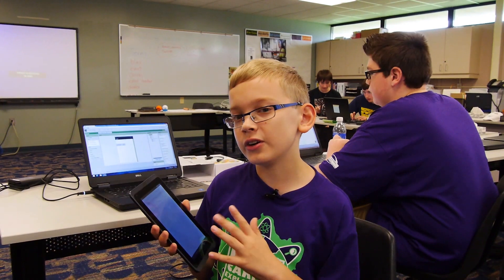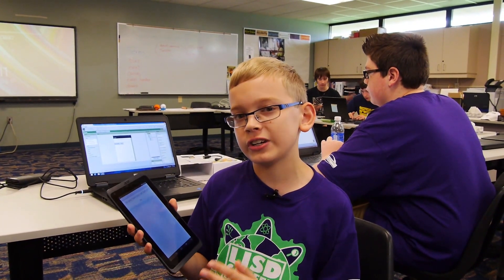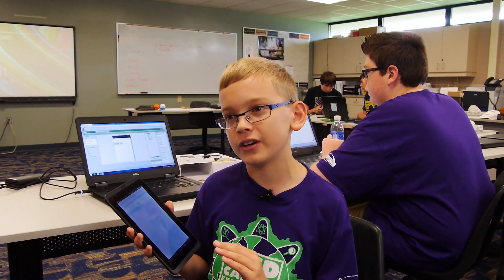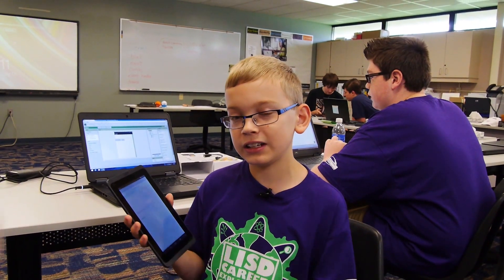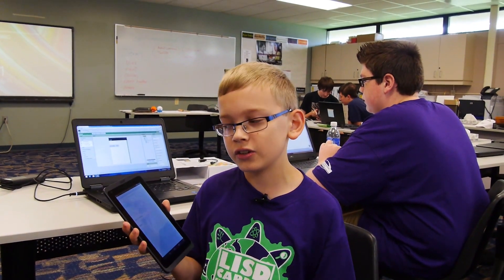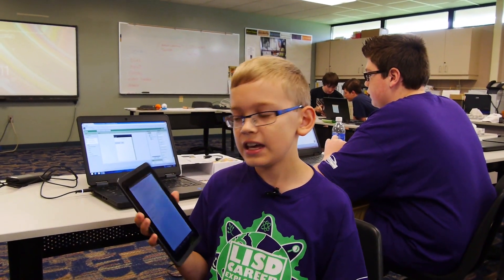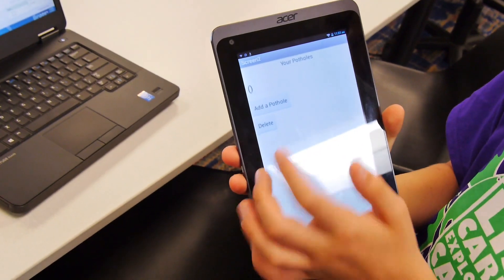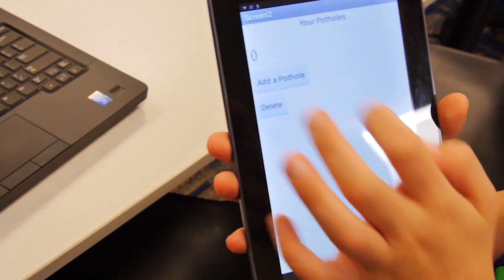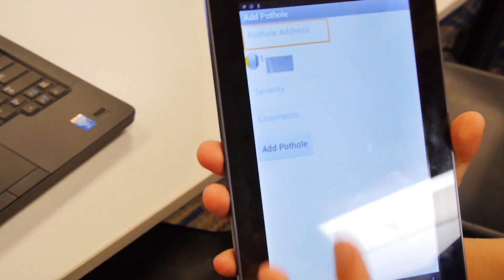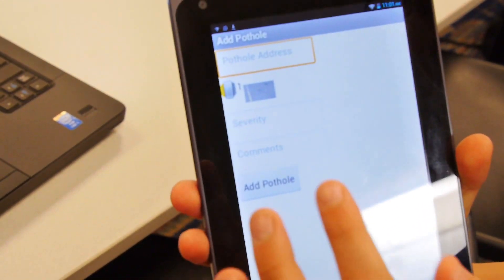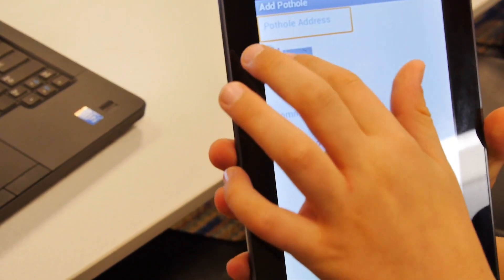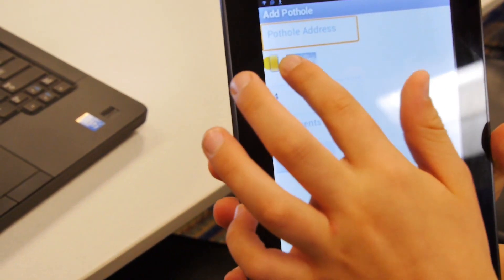When you open the app it will first go to a screen that asks you if your seatbelt is on, and you have to click yes in order to go on. Then you will see your screen with all your potholes, and you can click 'add a pothole' to add one, or you can select a pothole to delete it.